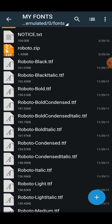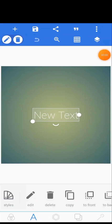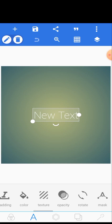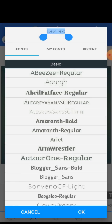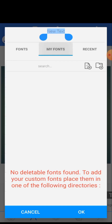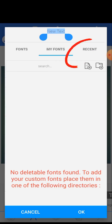Now we're going to go to our Pixel Lab and install these fonts. In Pixel Lab, go to Fonts. As I said, we have Fonts, My Fonts, and Recent. Click on My Fonts, then click on the first icon with a T at the center to add new fonts.